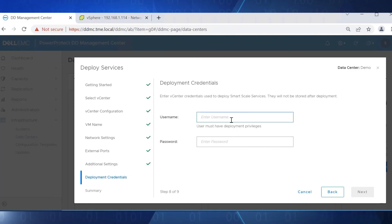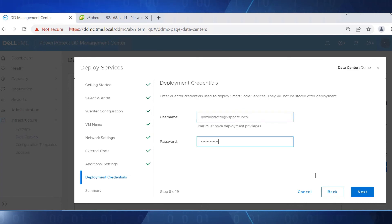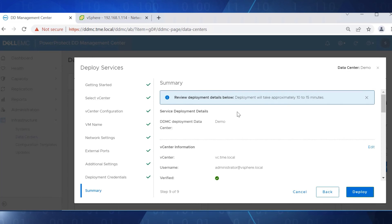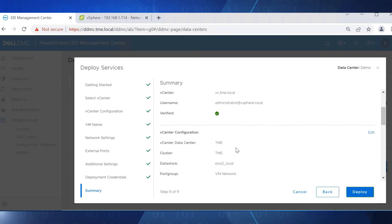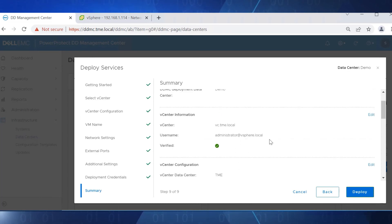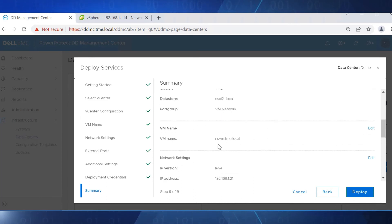Next, enter the administrator credentials that will be used to deploy the namespace VM. Review all the details in the summary and click Deploy.